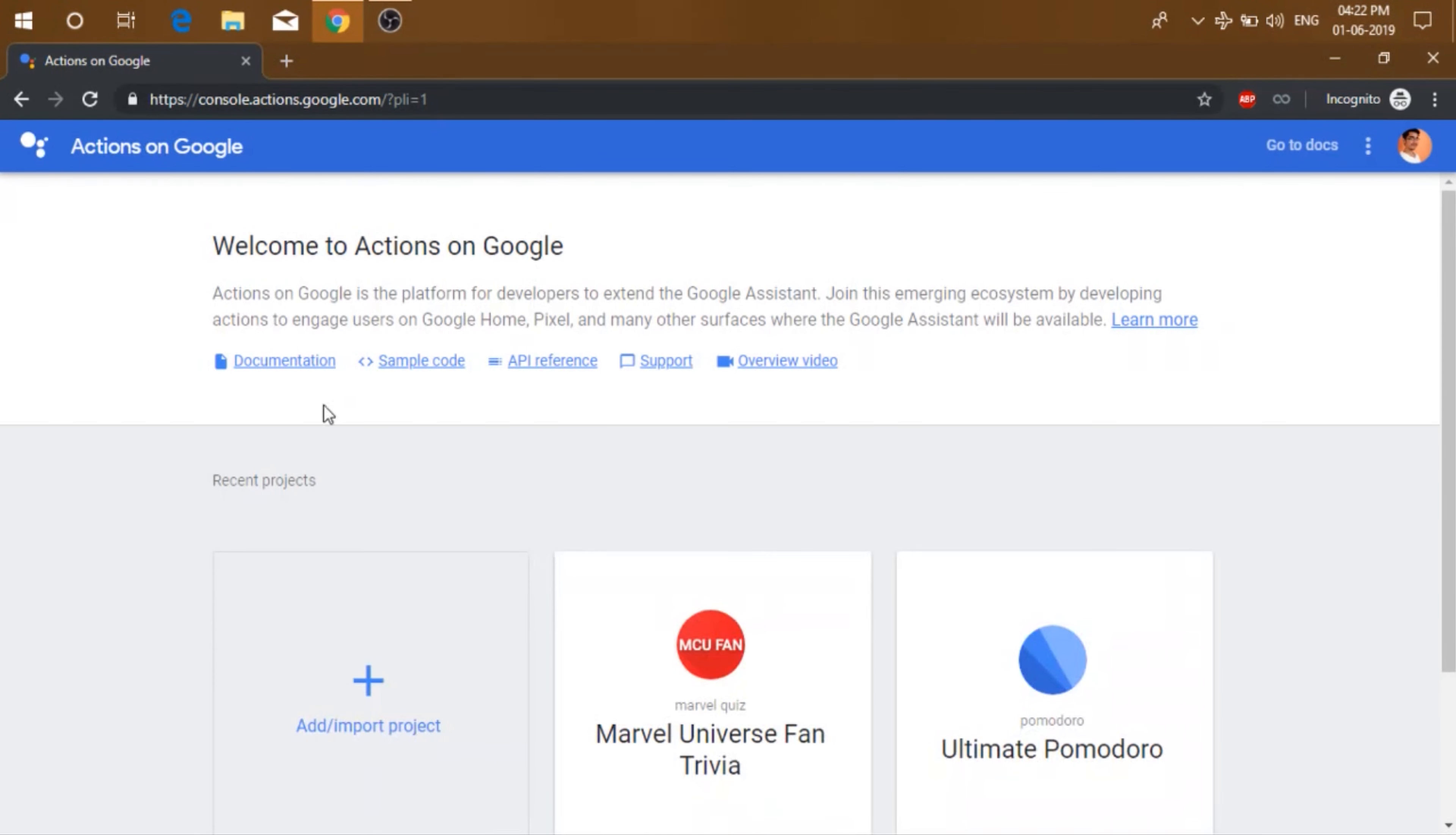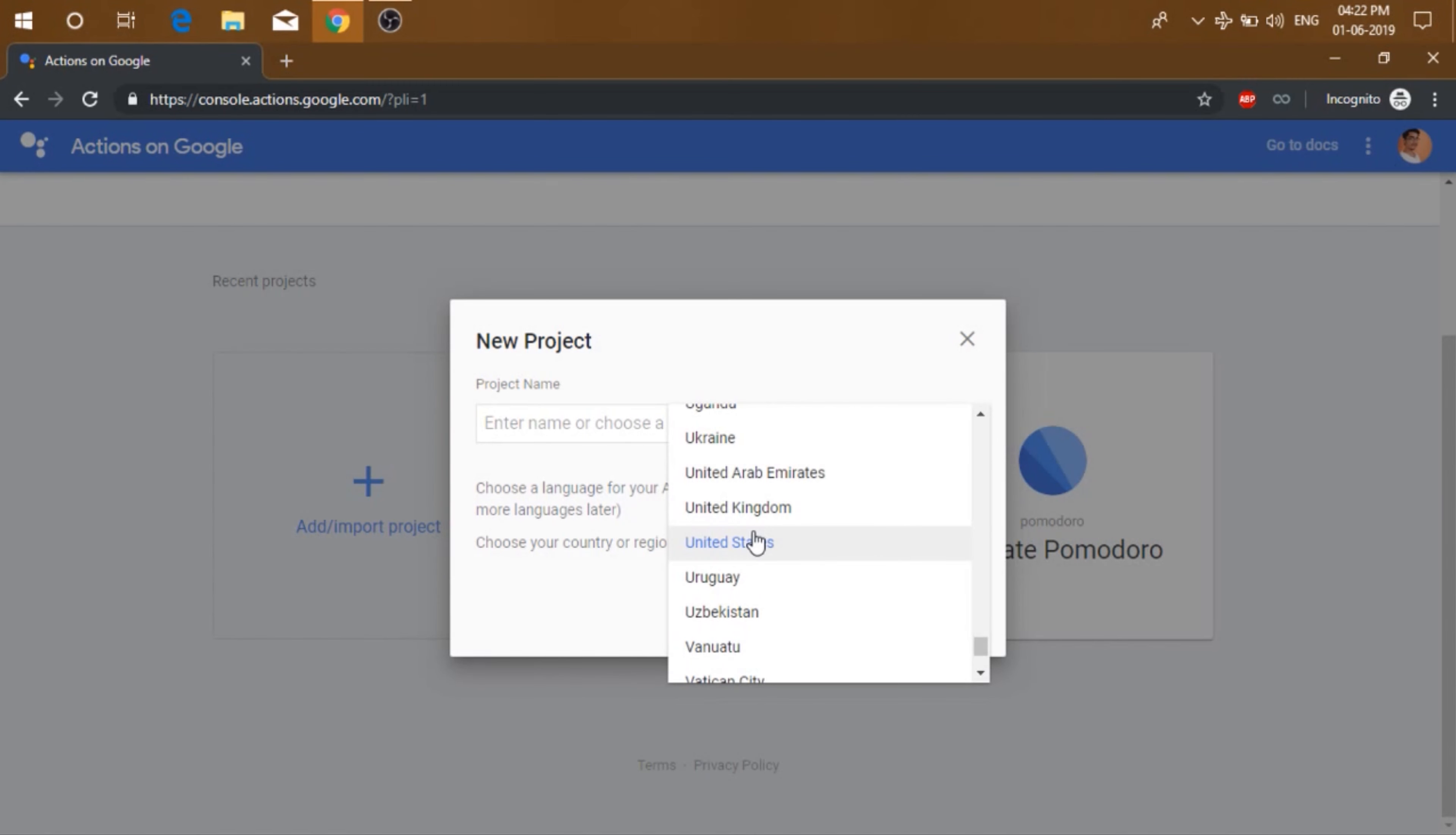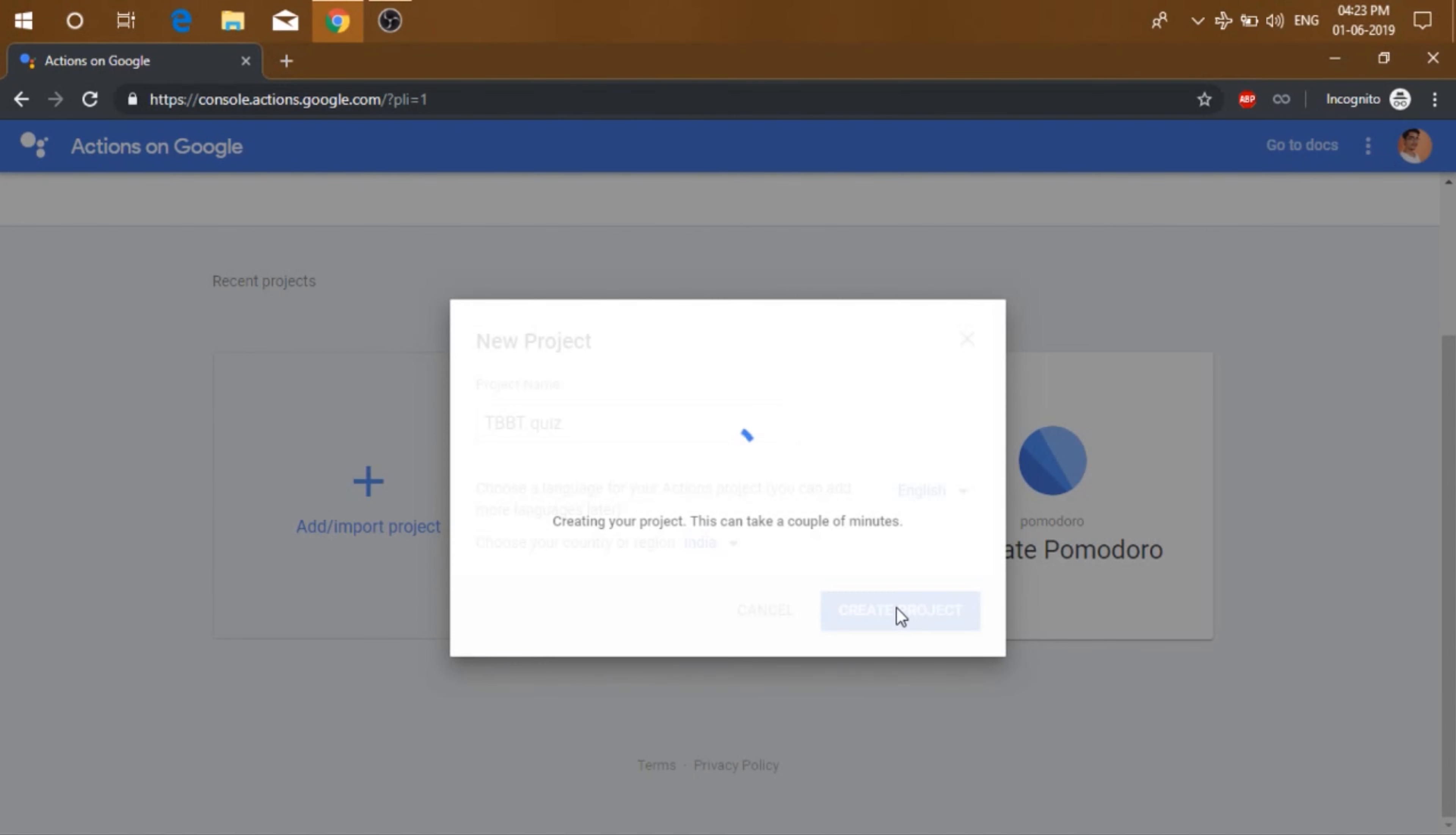Then click on add or import project. You will be prompted to agree some terms and conditions. I have already done that. So let's just select the country, enter the project name, choose your desired language and then hit create project.